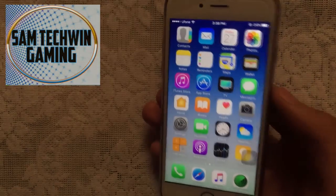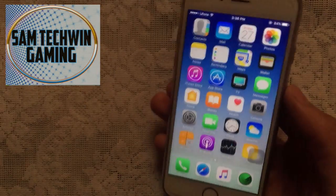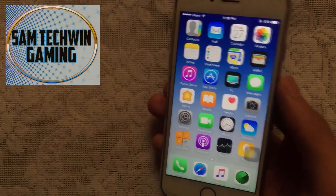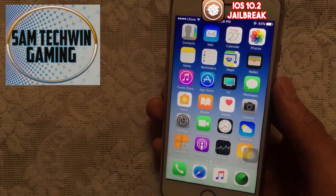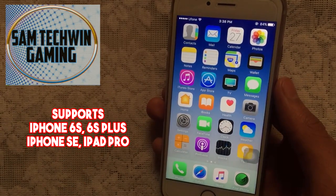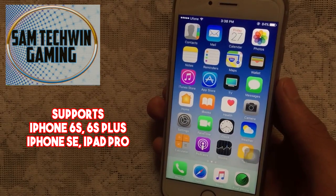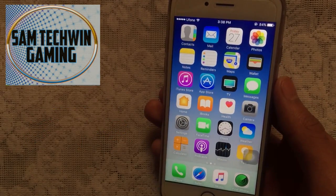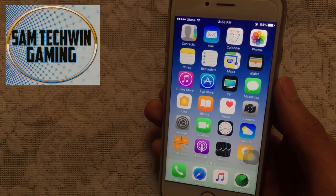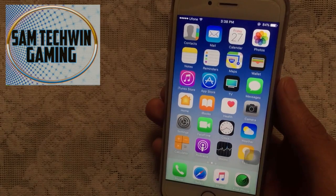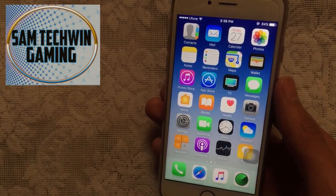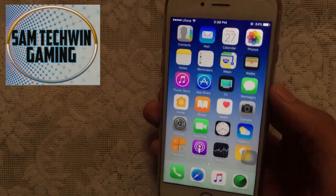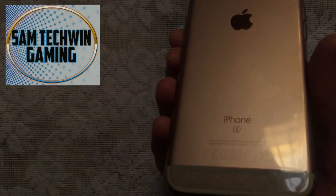Hello YouTube, Sam is here. The wait is over guys — in this video I will show you how to jailbreak iOS 10.2. This jailbreak supports iPhone 6s, 6s Plus, iPhone SE, and iPad Pro. It's currently in beta stages, which is why support is limited to those devices. Further support will be included in the final version. That's why I'm using my iPhone 6s for this video.